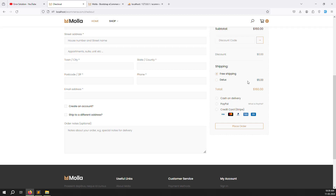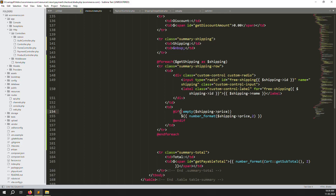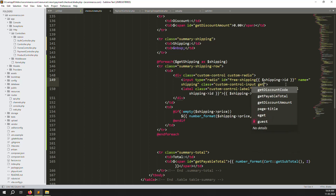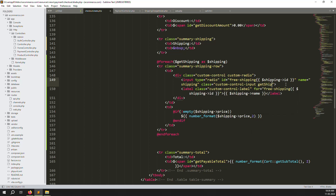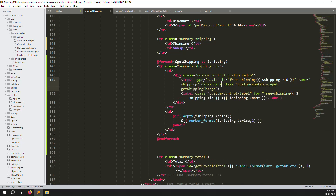Now if you select an option — suppose the total is $160 — we need to add the shipping price to it. We need to write jQuery code. Add a class `get-shipping-charge` to each radio input and add a custom attribute `data-price` with the shipping price value. Add a condition: if price is empty, pass zero, so calculations don't break.